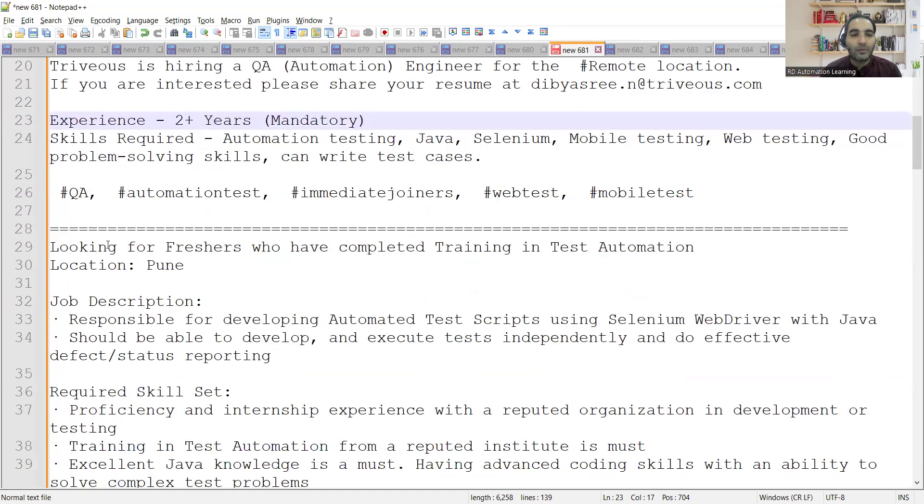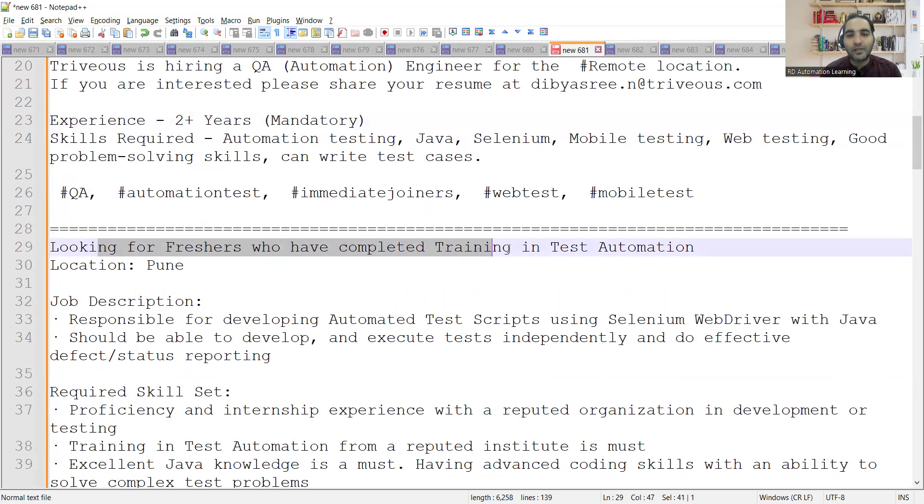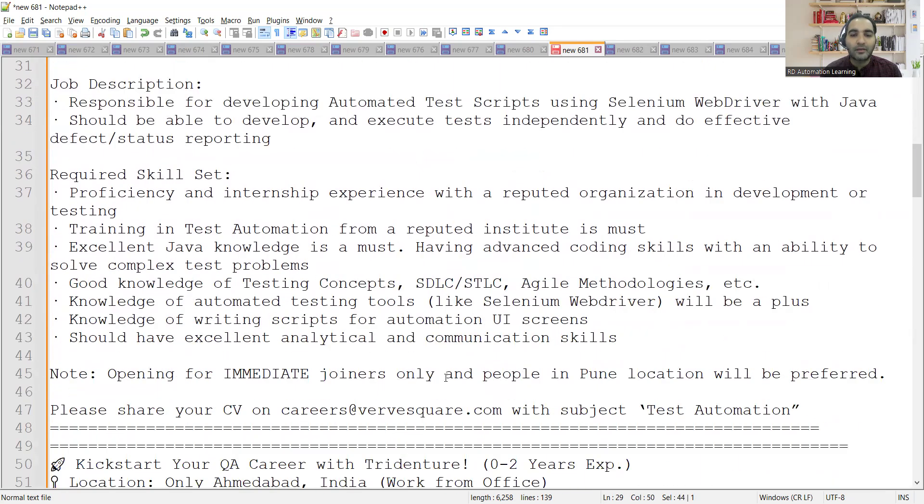Skills required are automation testing, Java, Selenium, mobile testing, web testing, good problem-solving skills, and can write test cases.